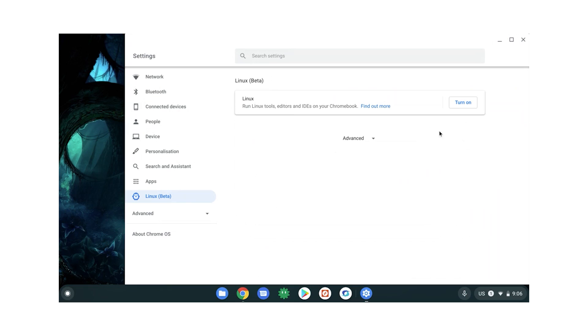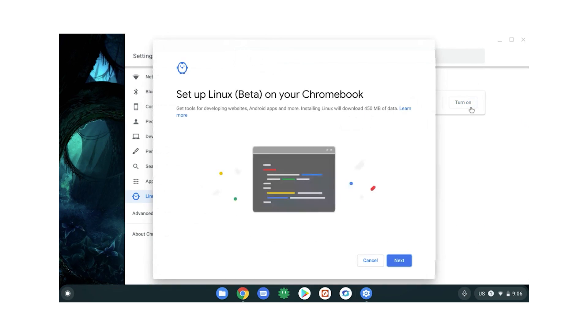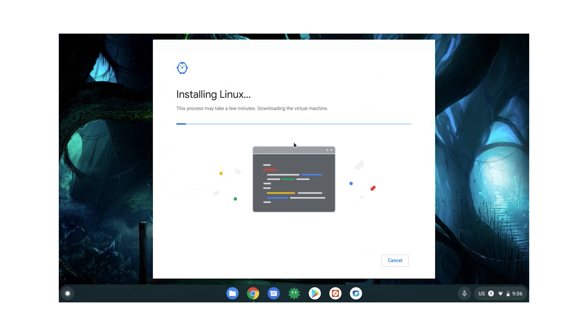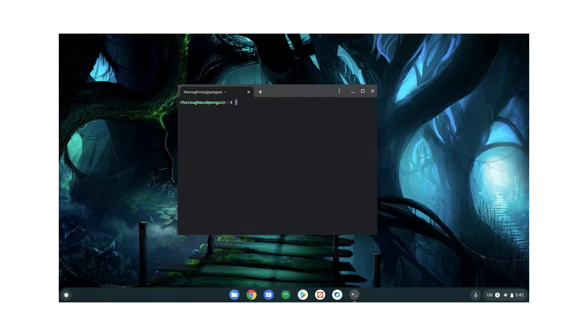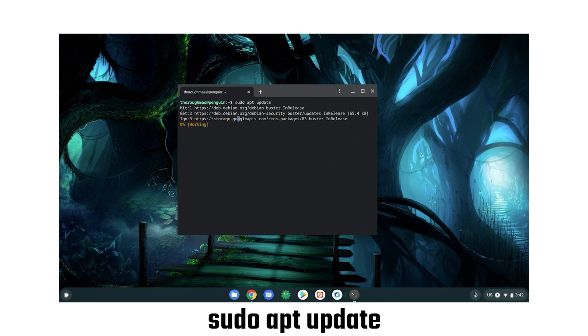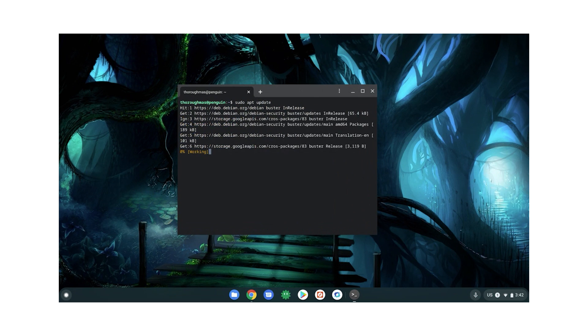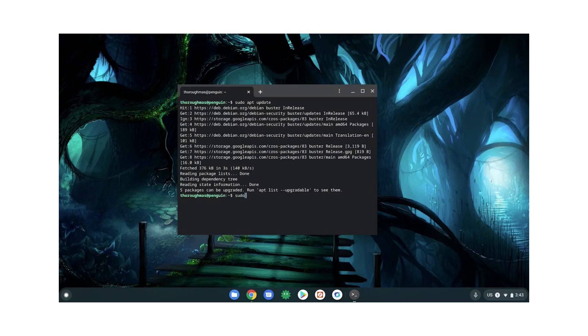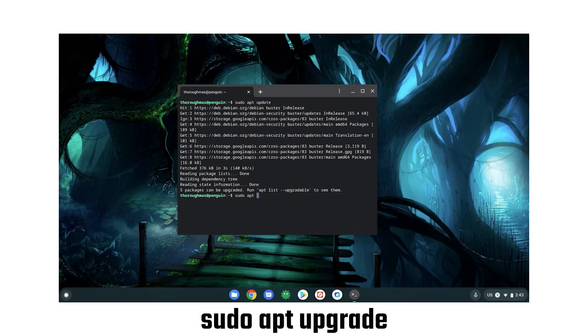If you do have Linux, let's turn it on right there if it isn't already. It'll do its thing and then open the Terminal app. Wonderful things happen in the Terminal app. First, it's always a good idea to punch in sudo apt update and hit enter. Let it do its thing and then follow that up with sudo apt upgrade, just to make sure things are fresh.